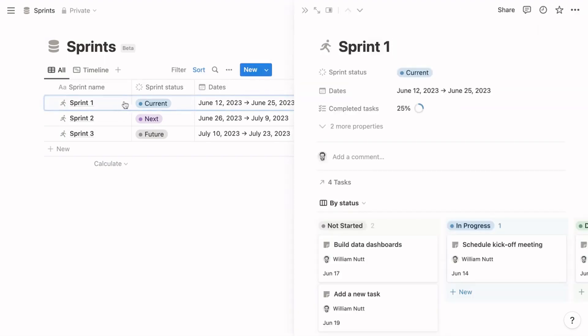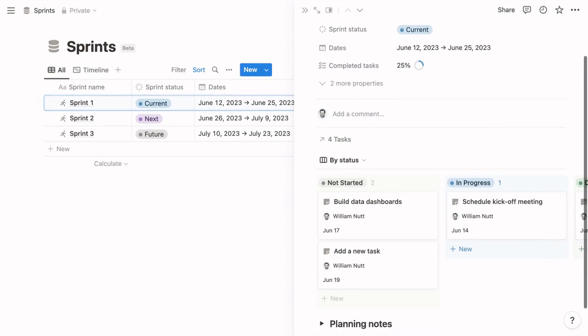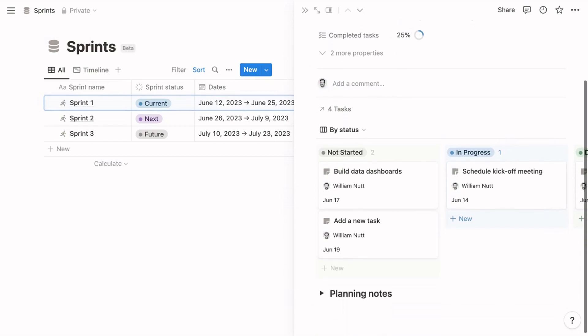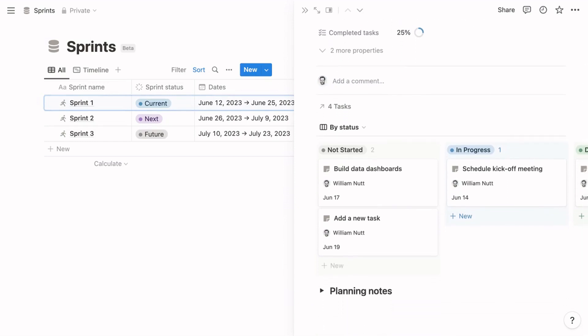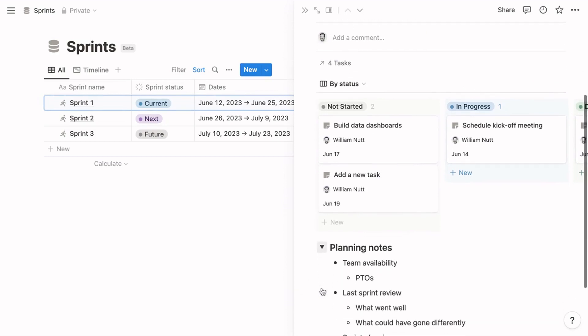The page template for the sprints database closely resembles the projects template. It displays related tasks within a page section, which my template hides, and then it displays them again in a linked database, which is more useful. The sprint template also includes an outline for planning notes.